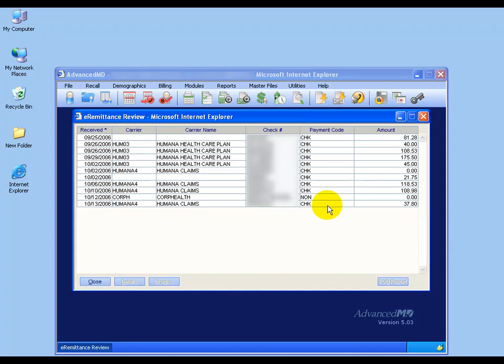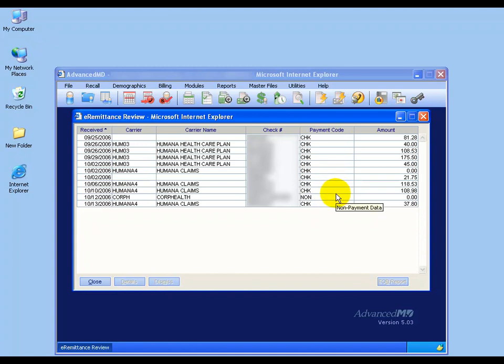You'll have CHK, which means you received a check in the mail, non-payment (we can work that out just a little bit later), and then also ACH (which you don't see here), which is direct deposit, and then of course the amount tied to each EOB.